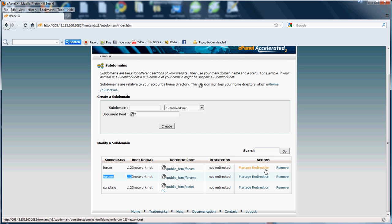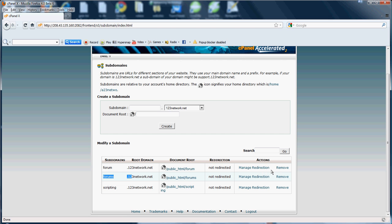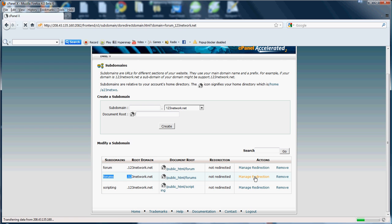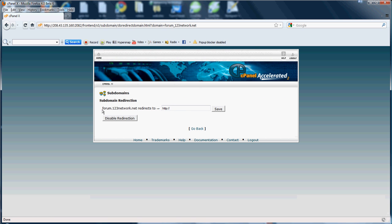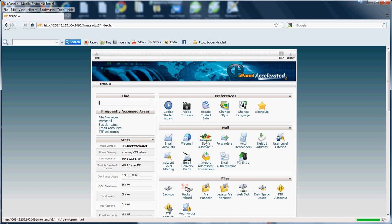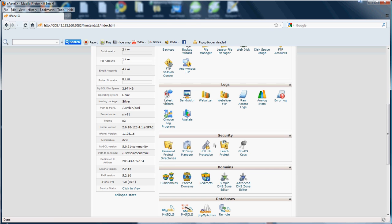Now if you wanted to redirect, over here at our actions you could remove your subdomain or manage redirection. If you wanted to redirect your subdomain, say so if someone went to your subdomain and you wanted to redirect them to another page or to another domain, you would click manage redirection here. And as you can see, you can redirect form.123Network.net, redirects to another website, save it or disable it. It's up to you.